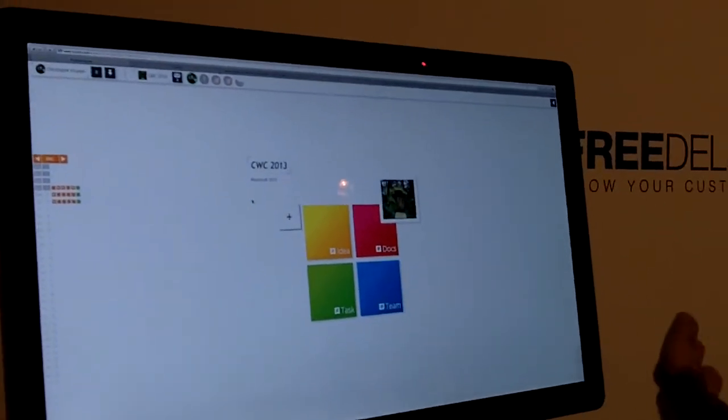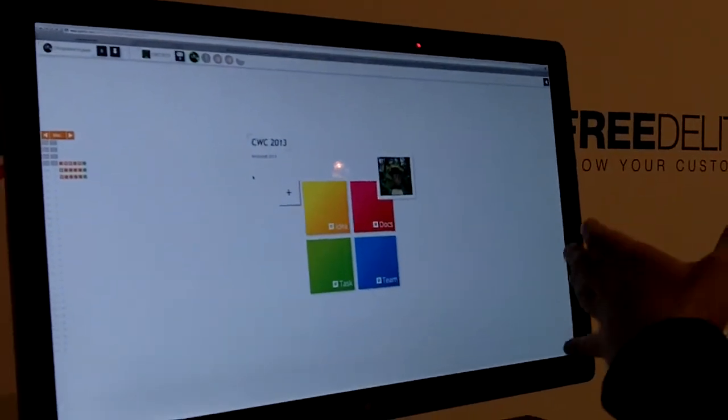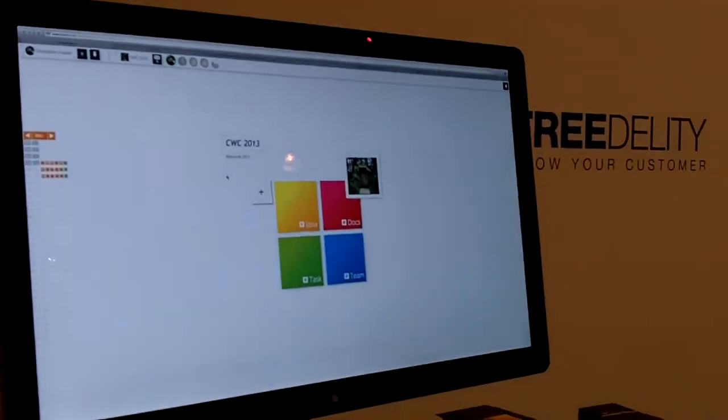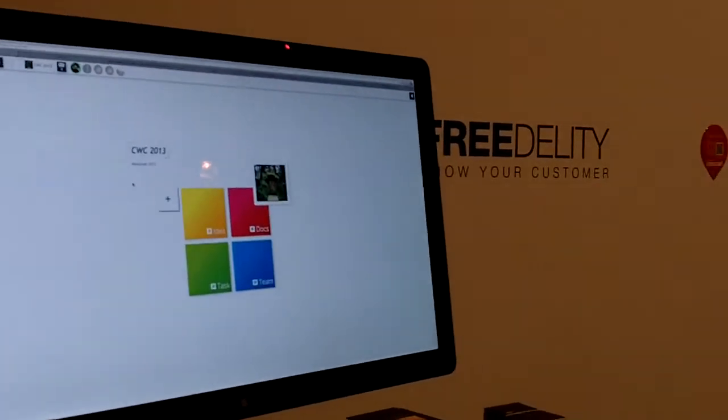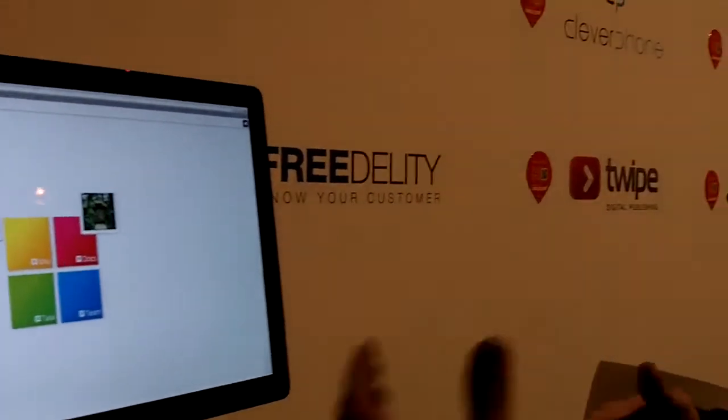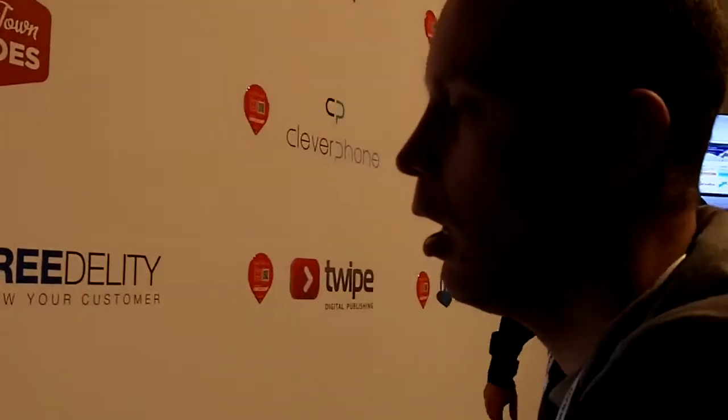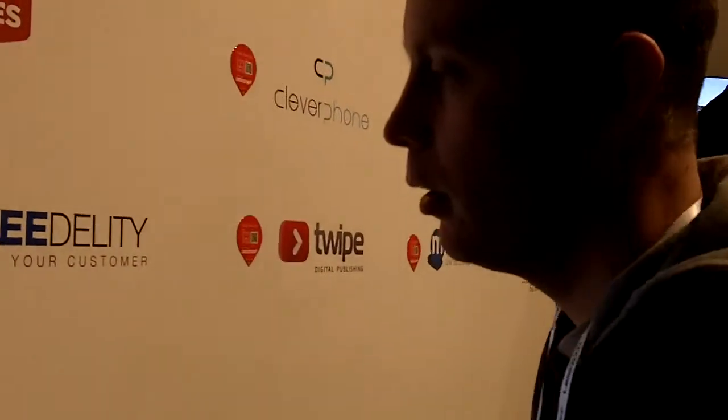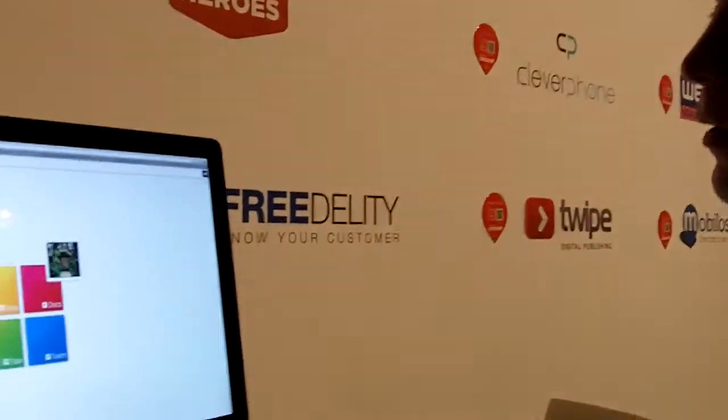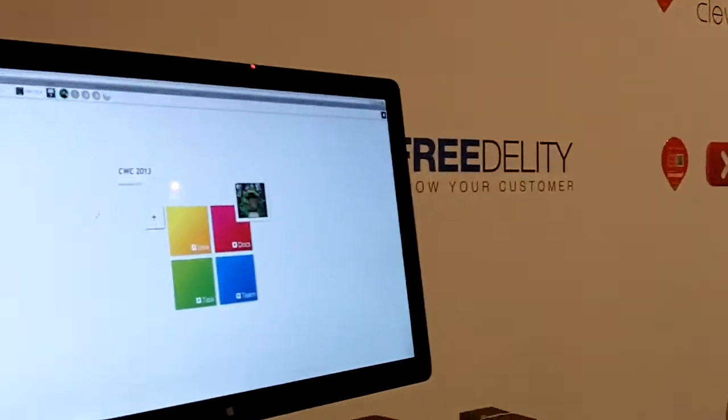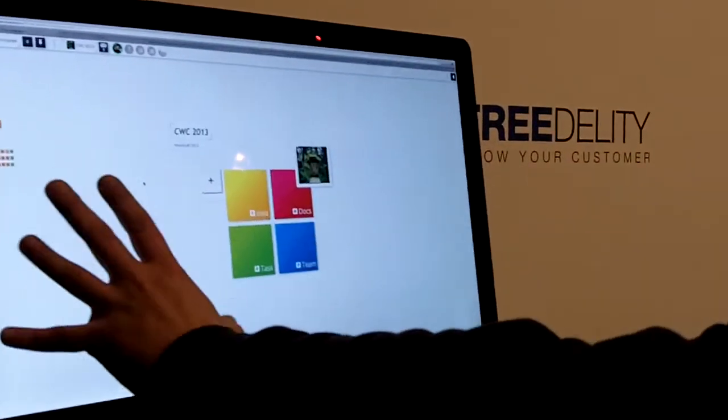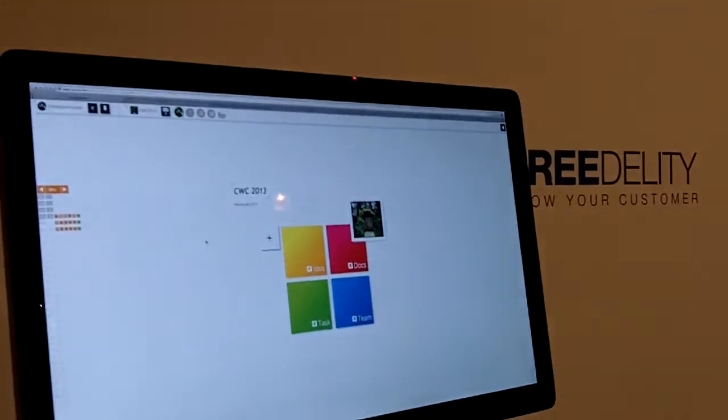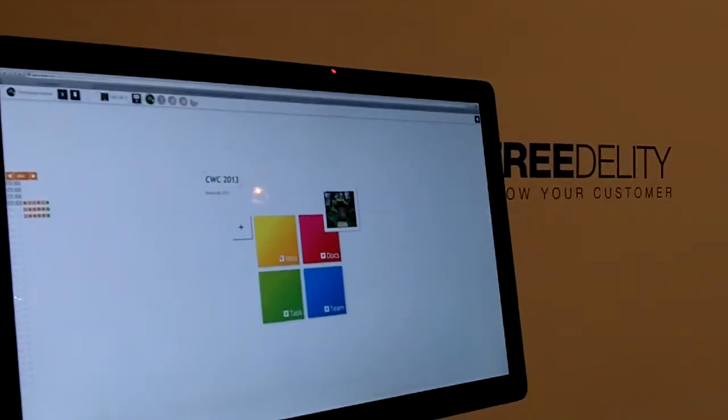ID to bring some online, docs to share documents online and discuss documents, tasks, who do what, when and where, team, you build your team to create your ID. And here you have the last module, an agenda, shared agenda for everyone.